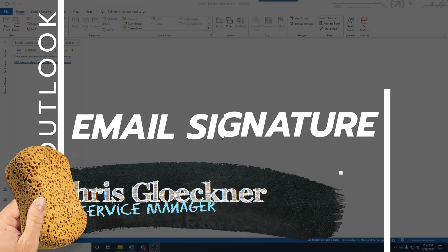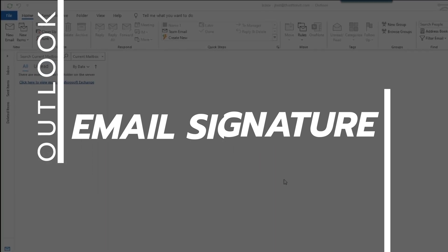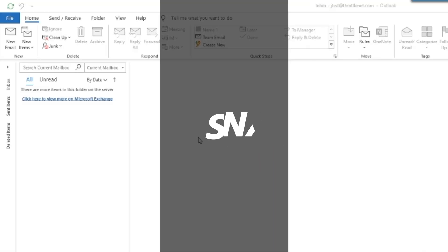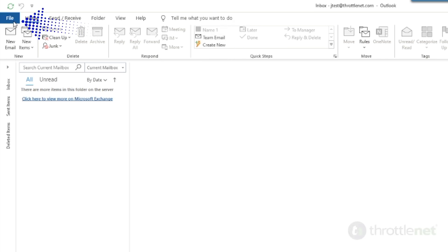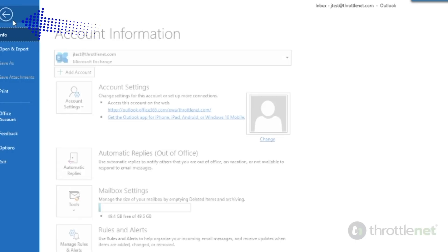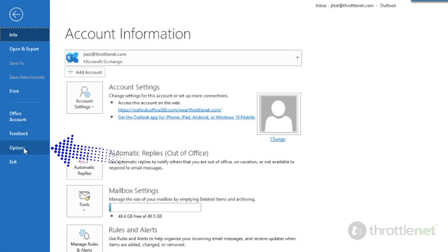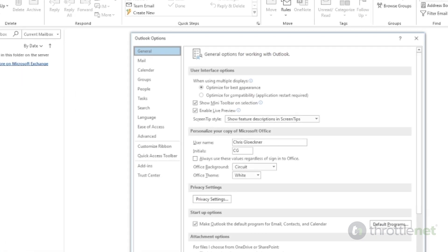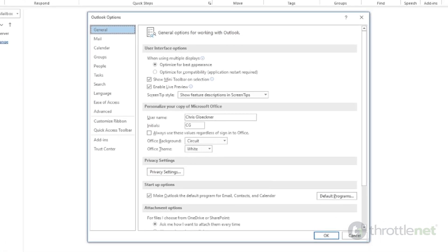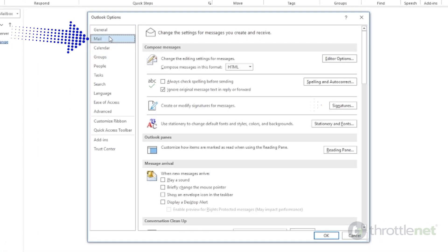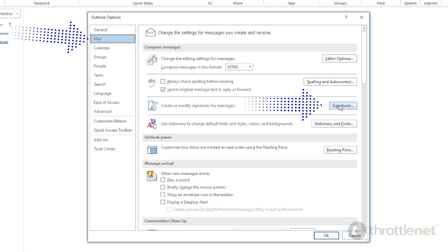To do so, first we want to go up to the top left and click on file, followed by going to options on the left hand side, mail, and finally signatures.